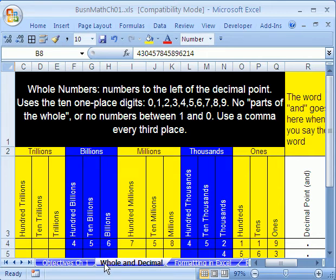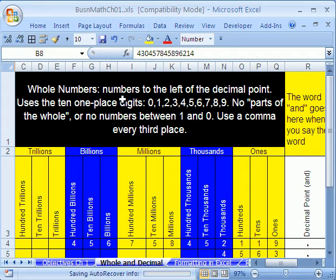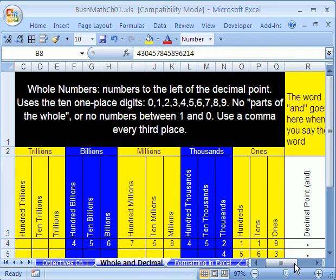We're on the sheet tab called Whole Numbers and Decimals. We've got to talk about whole numbers. Whole numbers, those are numbers to the left of the decimal point. Here's the decimal to the left.